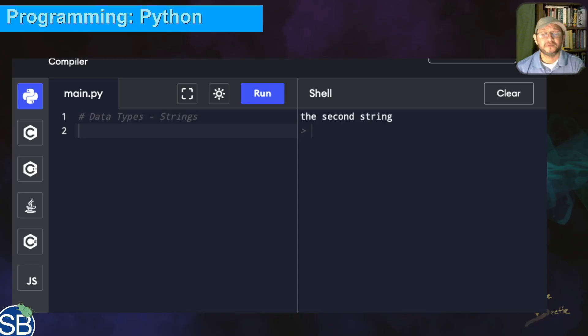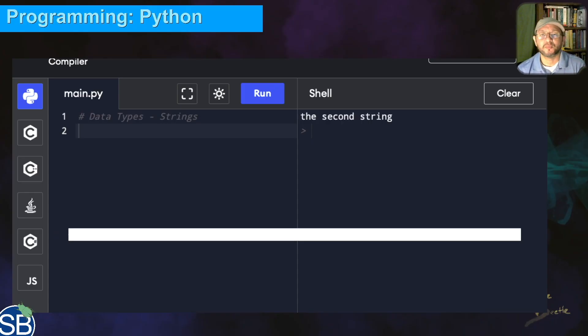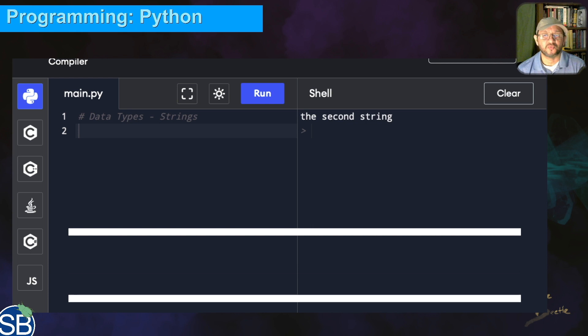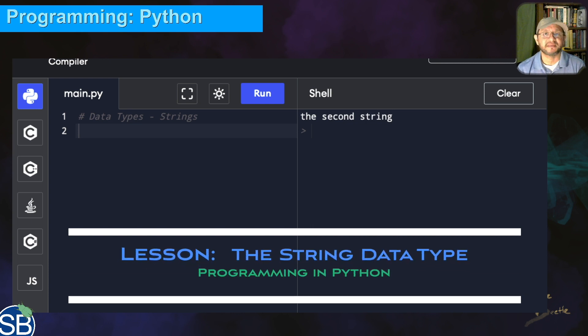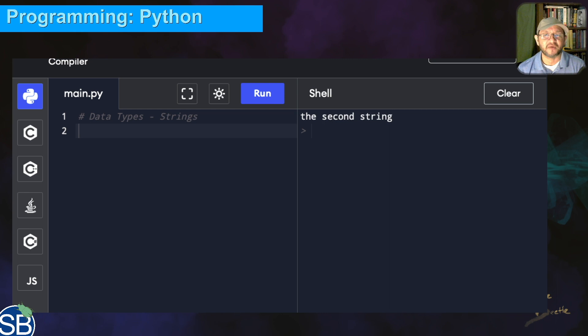Welcome back. In this video I want to talk a little bit more about strings. We had talked about data types before, and so now I want to spend a little bit more time clarifying some stuff about strings.